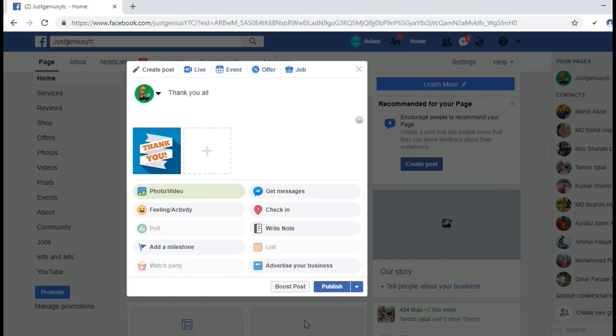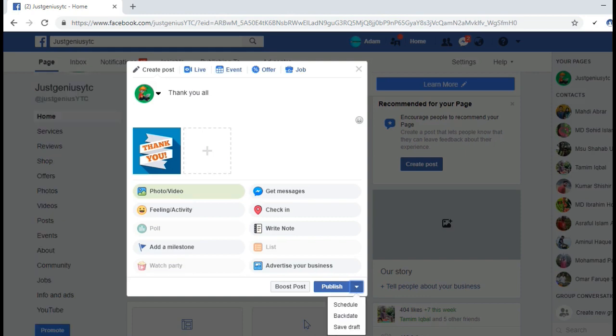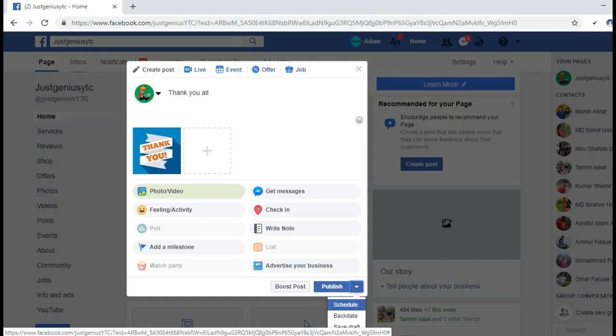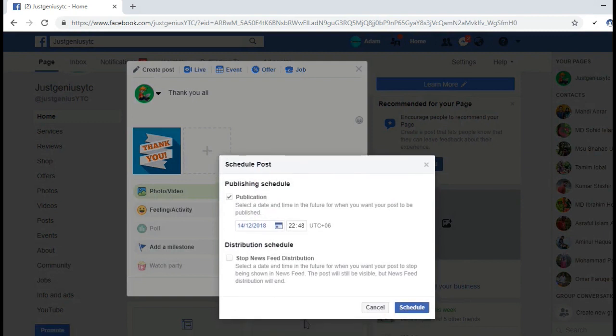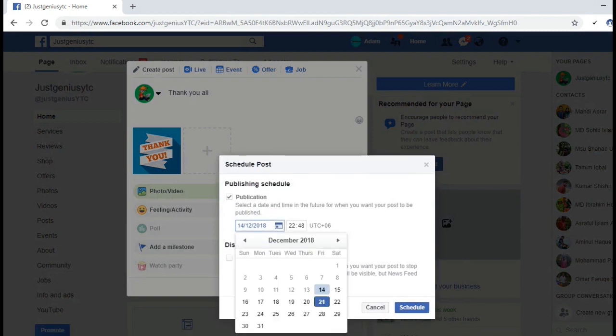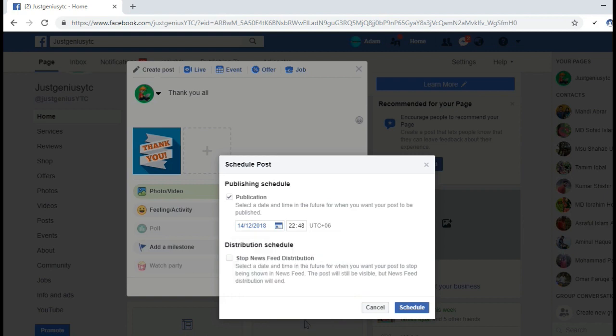Now I will schedule the post. To schedule it, you have to click here on the arrow key and then select the schedule option. Now we can select the date and time. It is UTC plus six here - Facebook will suggest your country time.